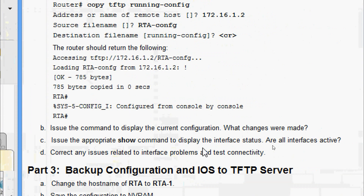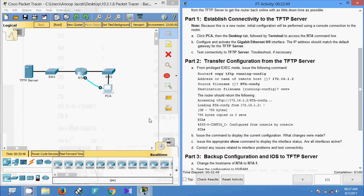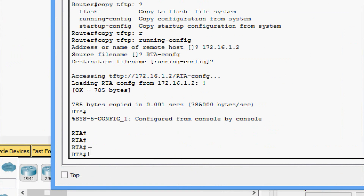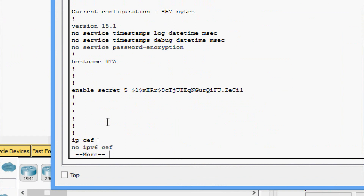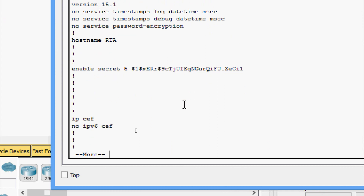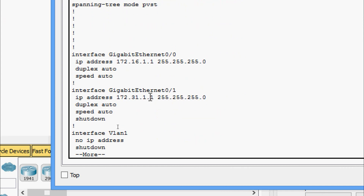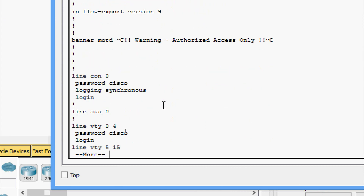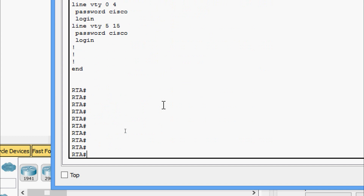Now we will look at a couple of questions. Issue the command to display the current configuration — what changes were made? We give 'show running-config' and here we can see some changes: the hostname and an enable secret. What happened here is the configuration stored on the TFTP server was loaded into the router.